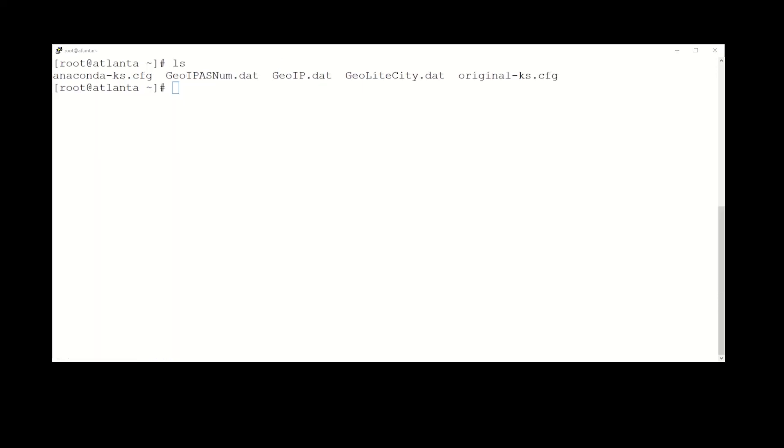Okay, now what we need to do, since that MaxMind data is updated on a regular basis—the ASN and country is updated once a month on the 14th or 15th, and the city light is updated every Wednesday I believe or Tuesday—we're going to set that up. We're going to create a little script to do updating for us and then cron it so that it happens once a month or once a week when it's supposed to.